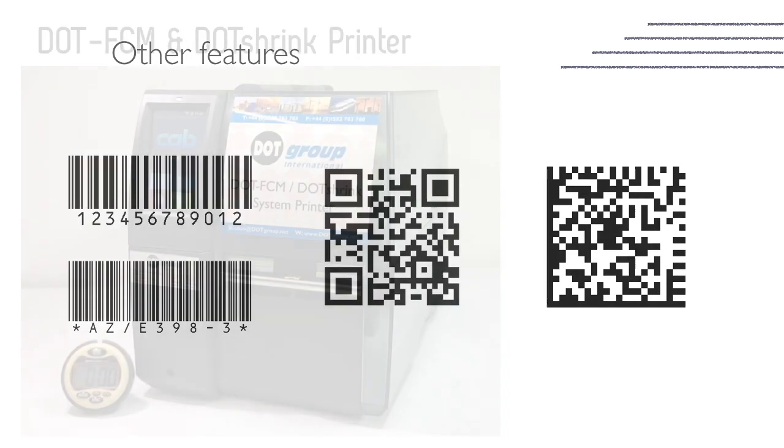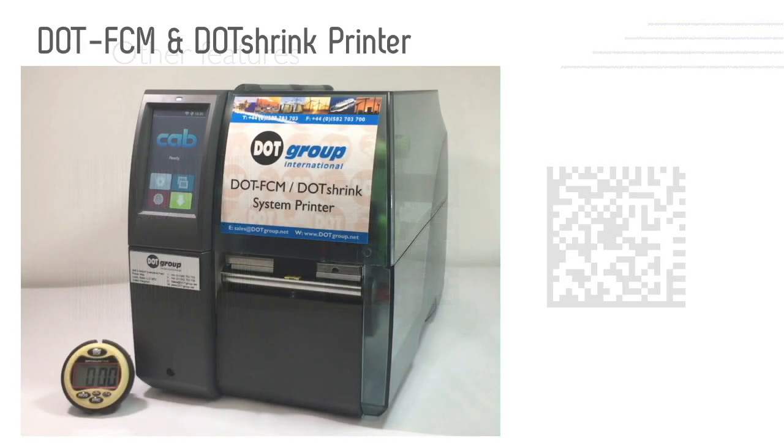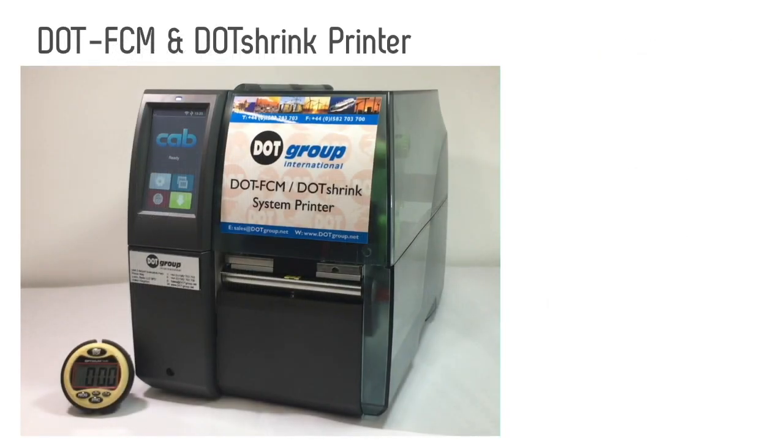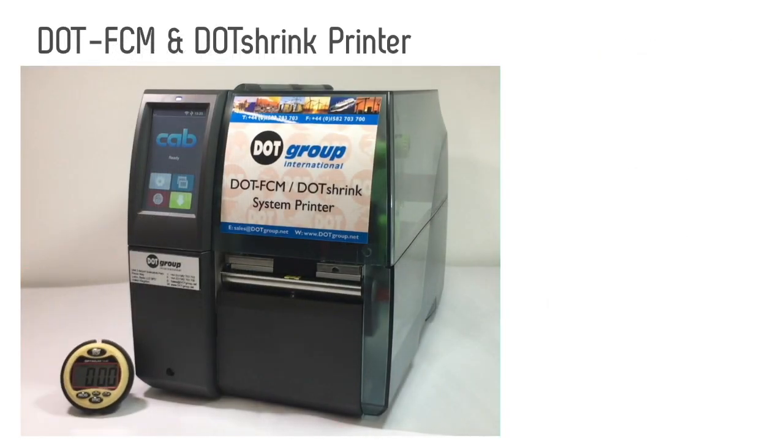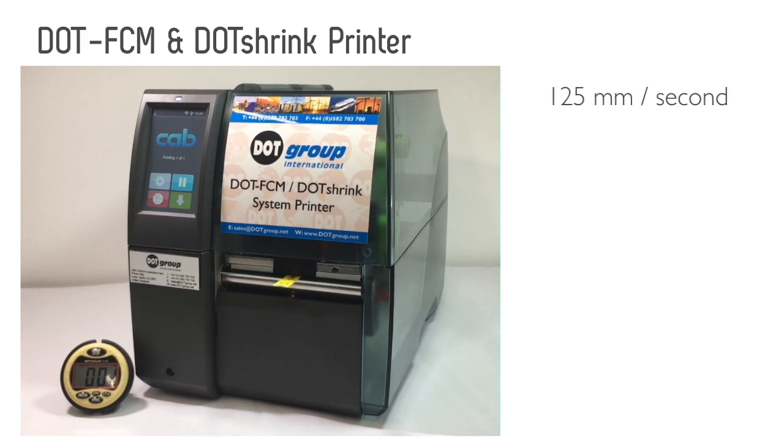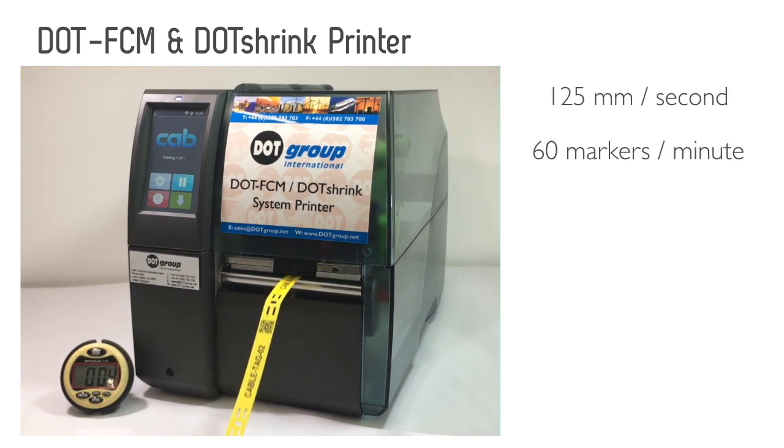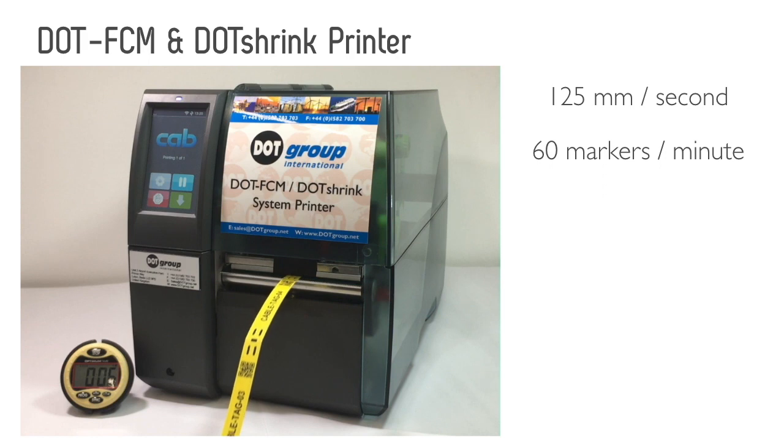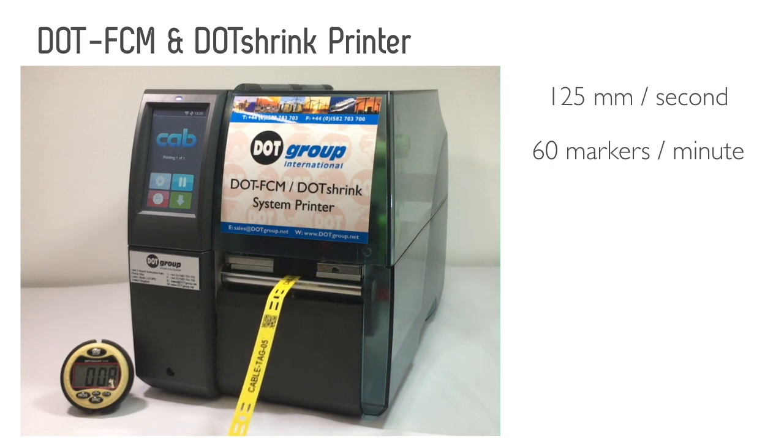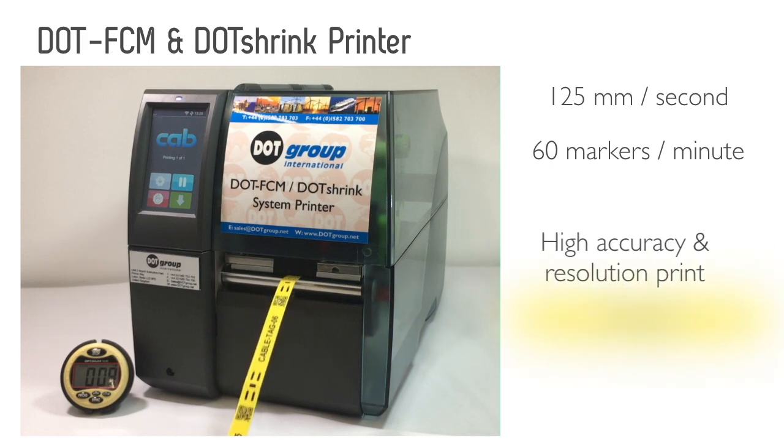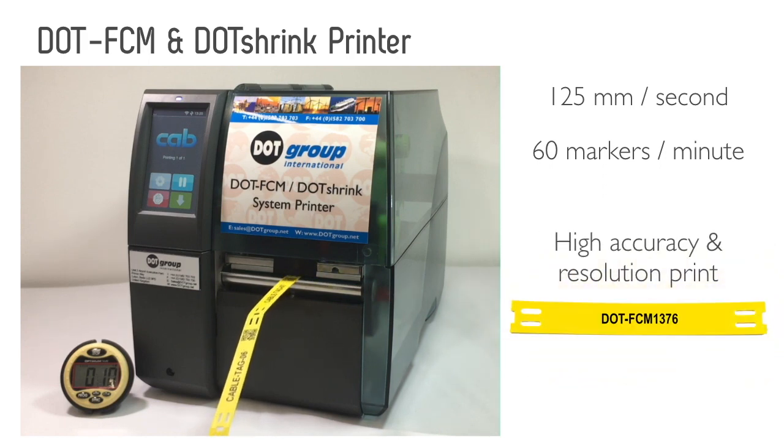The DOT FCM and Shrink printer prints at speeds of up to 125 millimeters per second, producing about 60 printed markers per minute. With the use of a thermal transfer printer, a high resolution and accuracy of print is guaranteed.